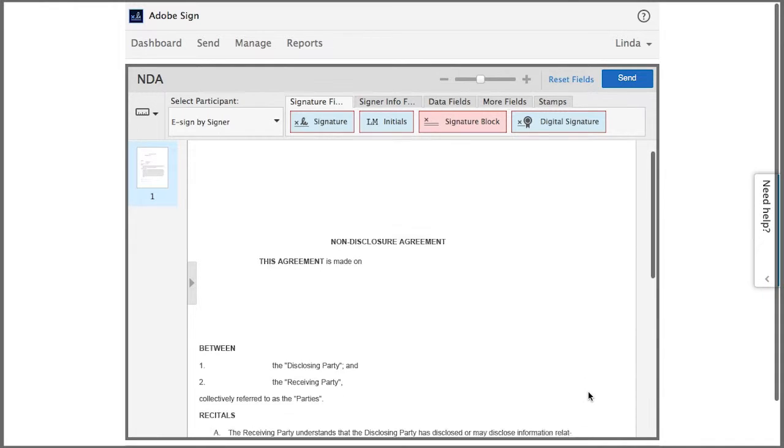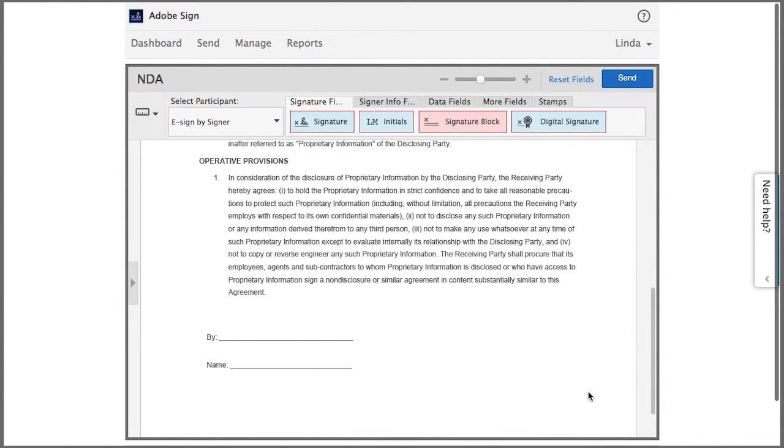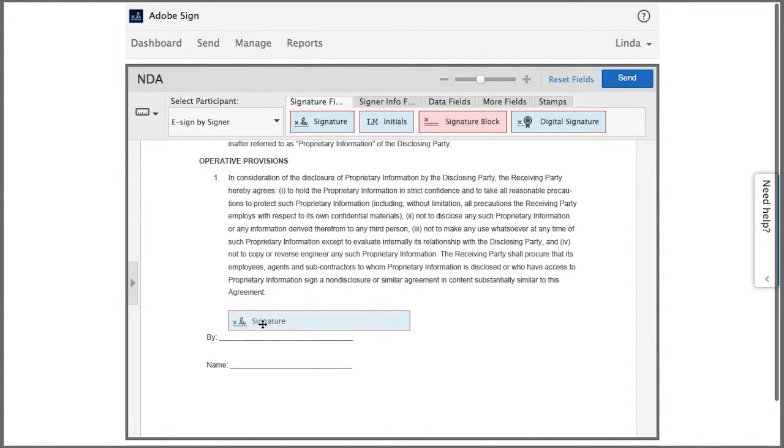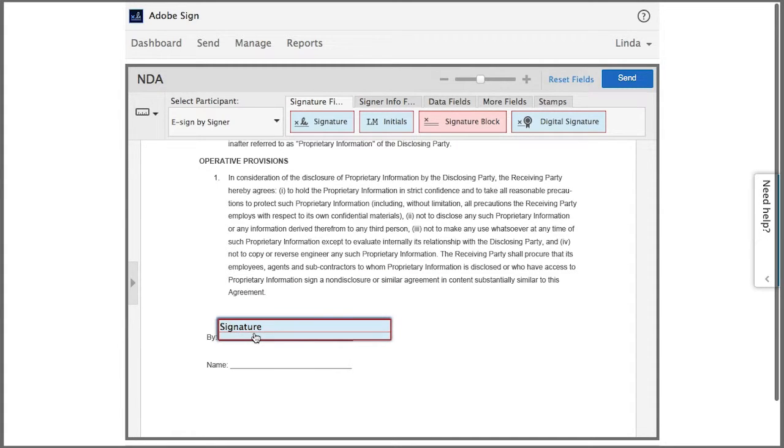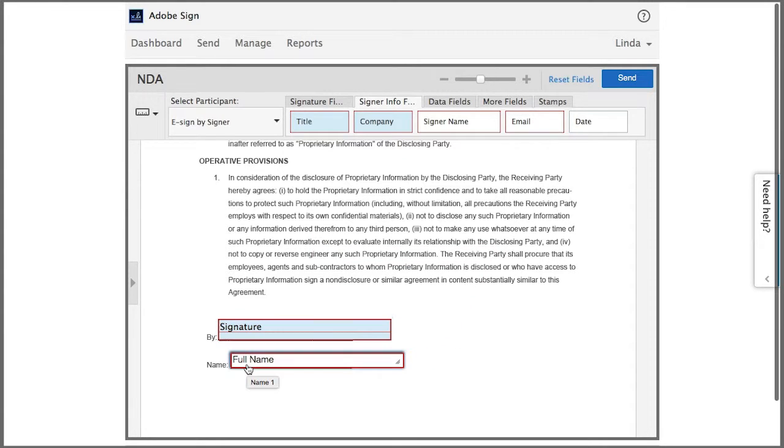Now I'm in the drag and drop authoring environment, and here all I have to do is add a single signature field to capture the signatures and add the signer name field to capture the signers' names, and then I click send.